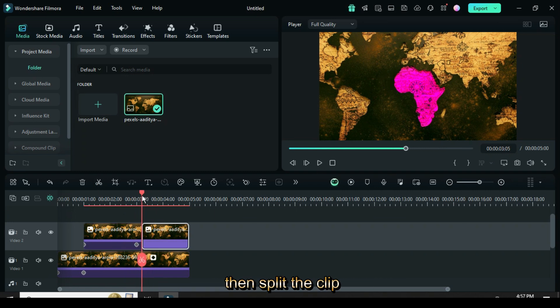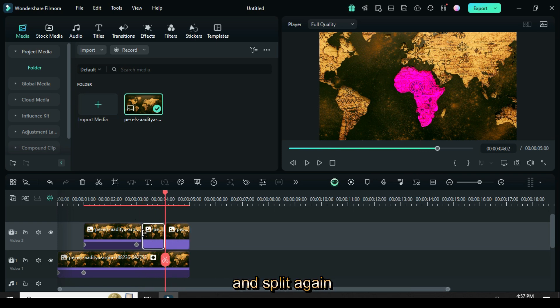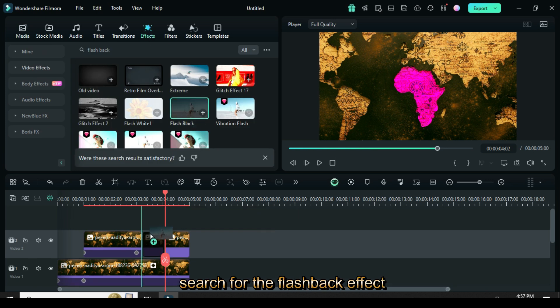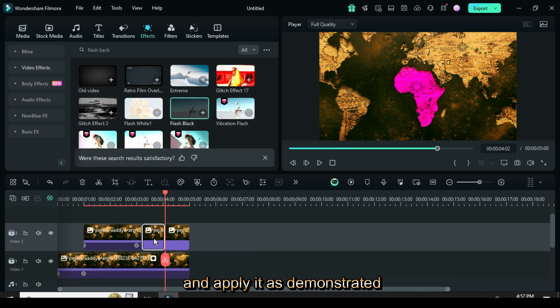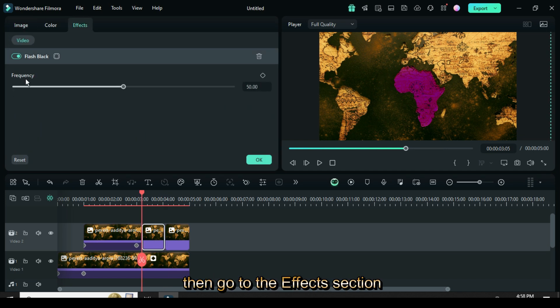Next, move the playhead six frames forward and split again. Go to the effects section, search for the flashback effect and apply it as demonstrated. Click on the split part, then go to the effects section to reduce the frequency to 30.